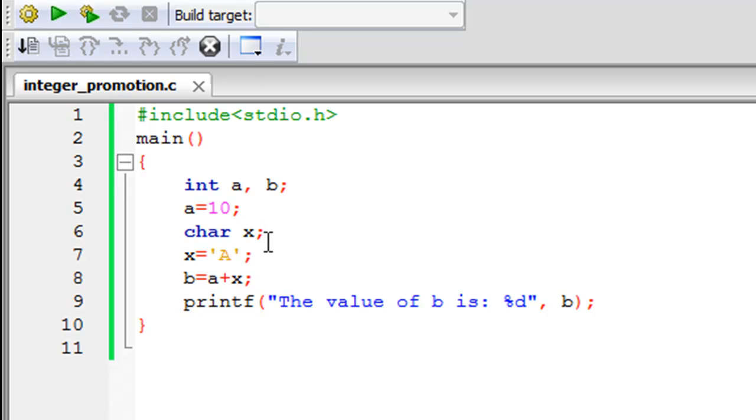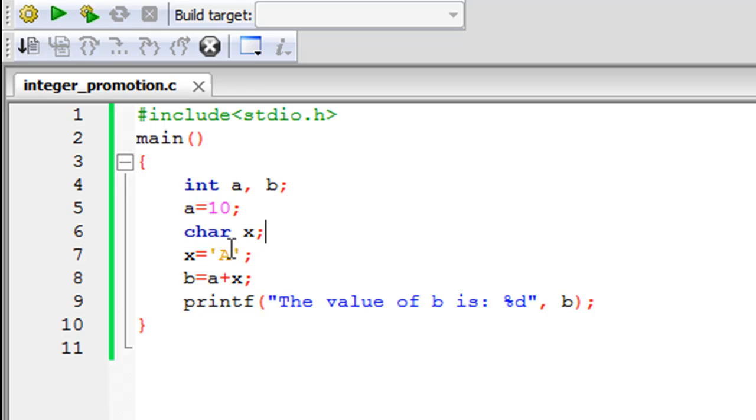Each character basically has a numeric value and that's how the characters are recognized by the computer. The value corresponding to capital A or uppercase A is 65, and the value corresponding to lowercase a is 97.